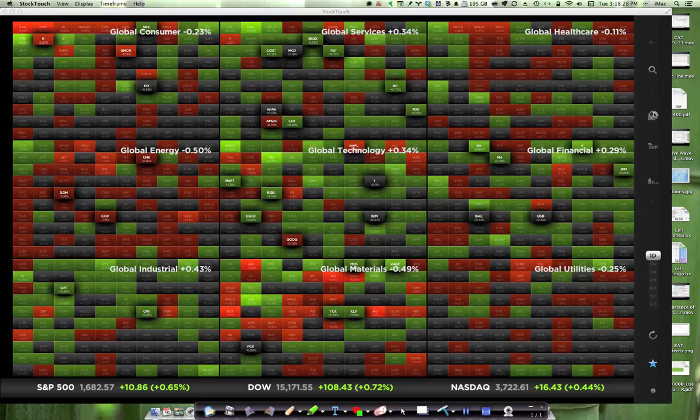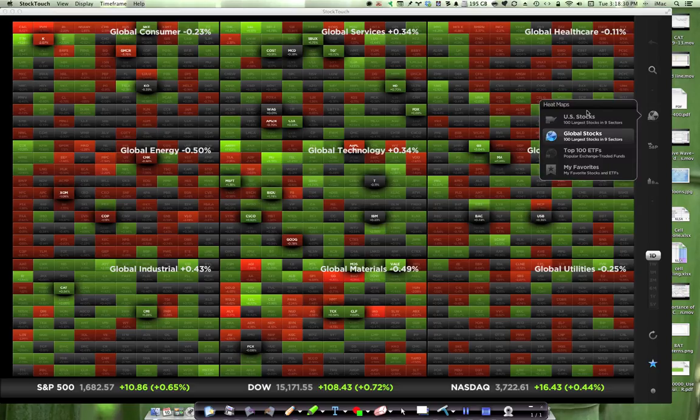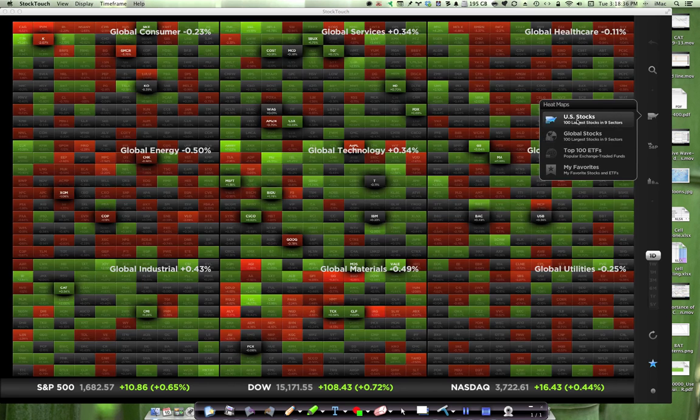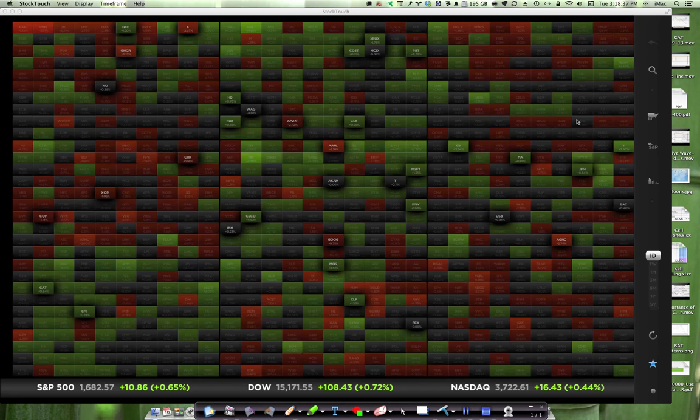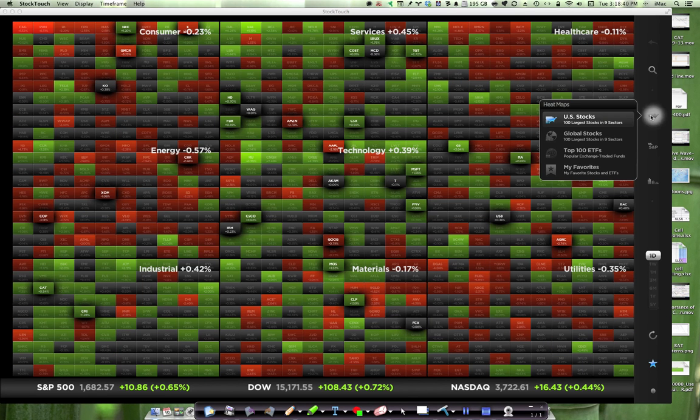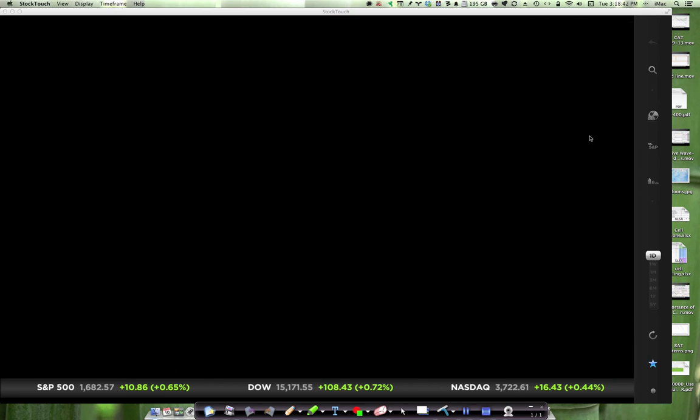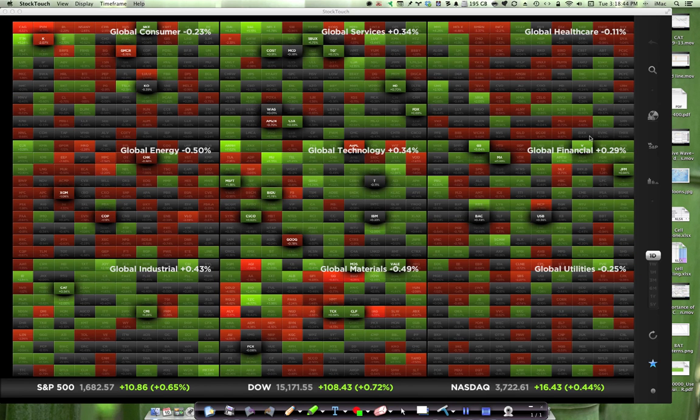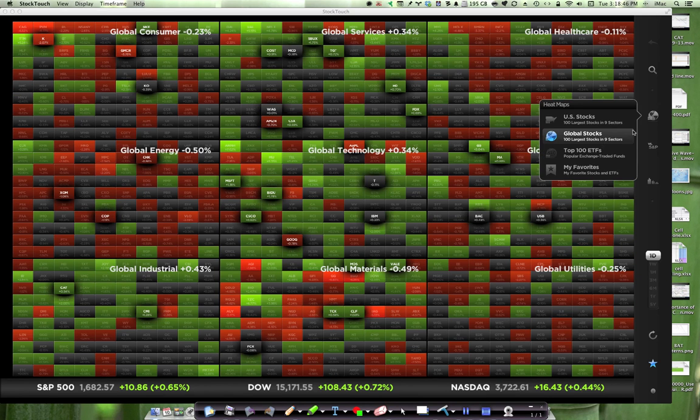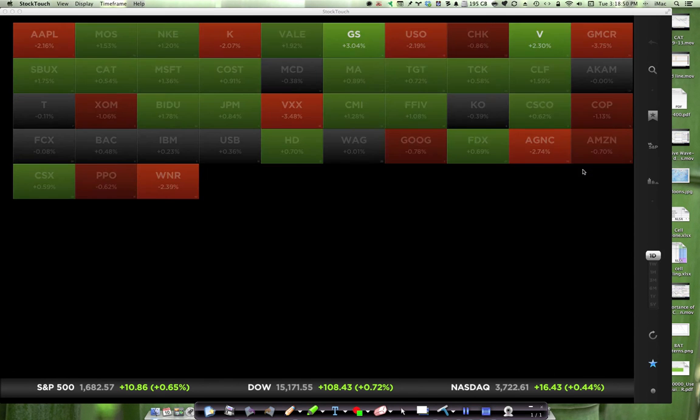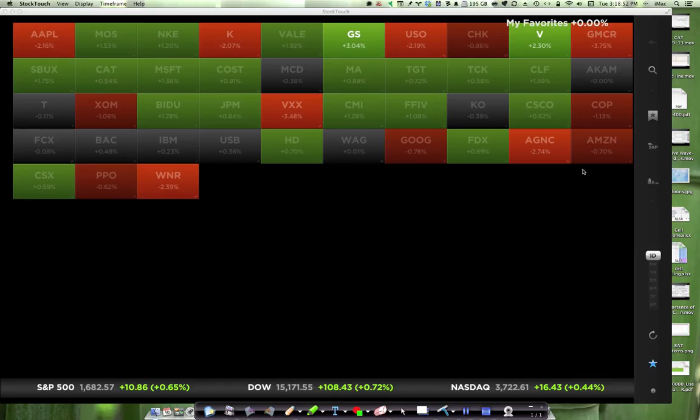The next button allows you to choose looking at the 100 largest stocks in nine sectors, U.S. stocks only, or global stocks. The top ETFs, or just looking at your favorites. If you look at your favorites, those are the only tiles you'll see, and they won't be broken down into sectors.